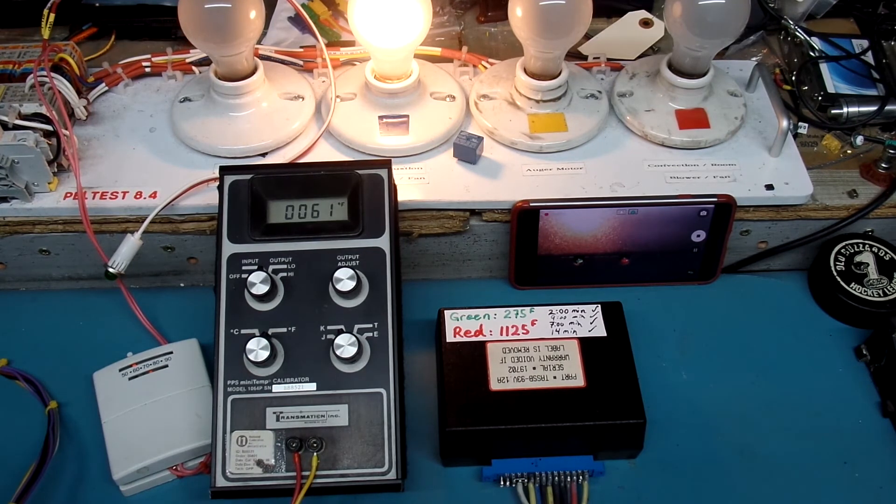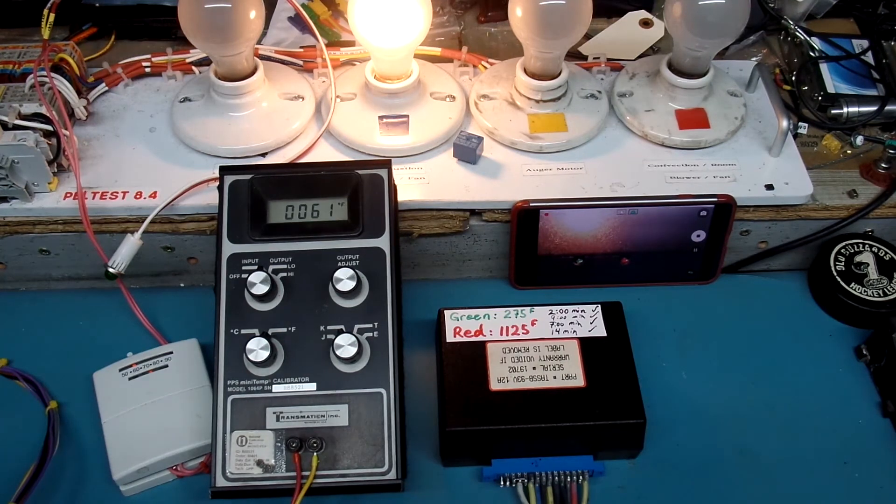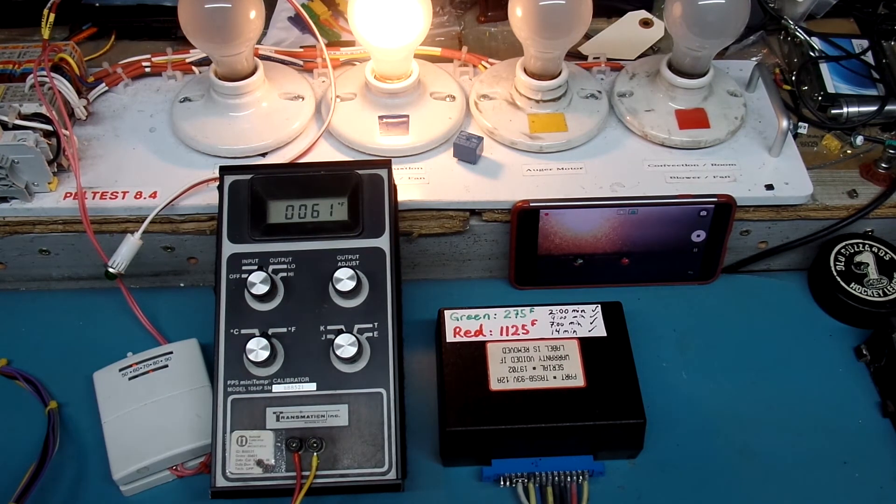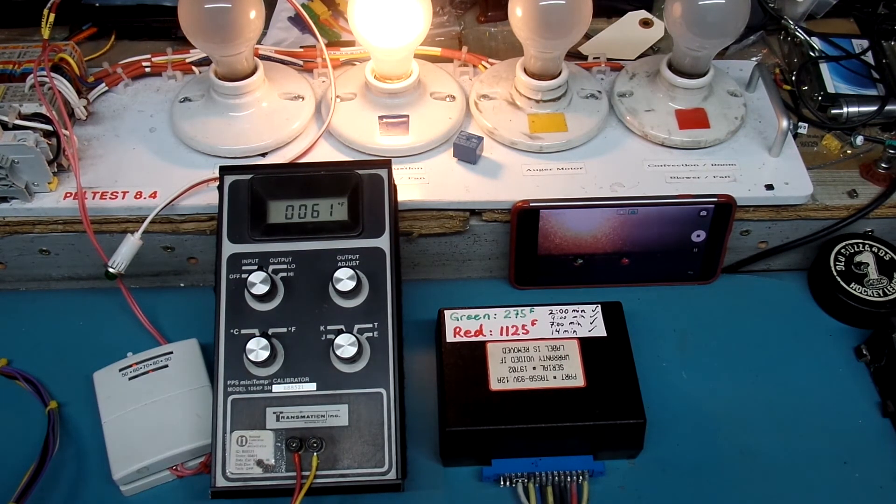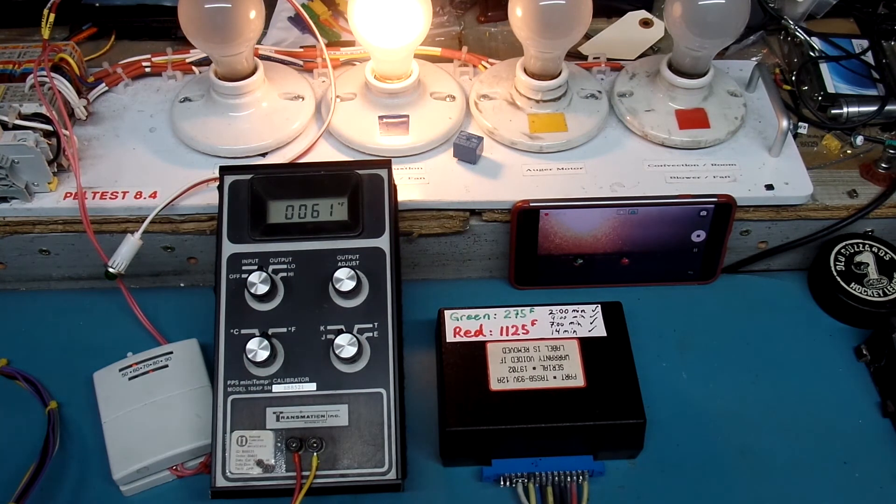For all you viewers out there, if you have questions about your own pellet stove controller, whether it's a Quadrifier or some other brand, please feel free to leave comments in the comment section of this video.